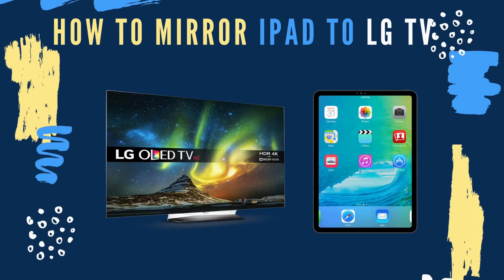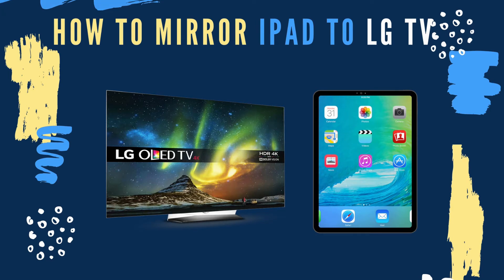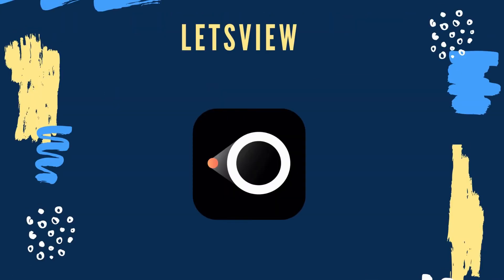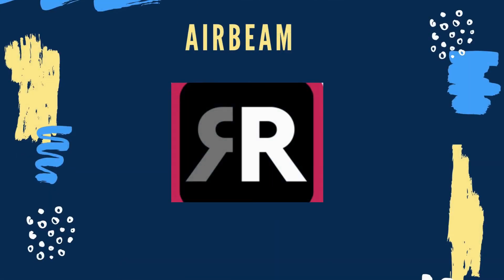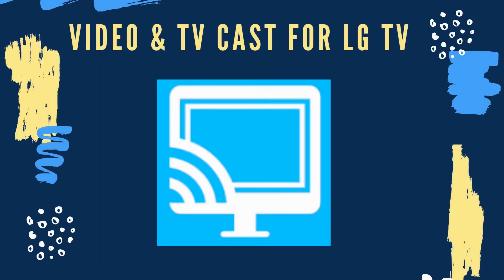In this video, you will learn the easiest ways to mirror iPad to LG TV. Today's tools we have are Let's View, Airbeam, and Video and TV Cast for LG TV.